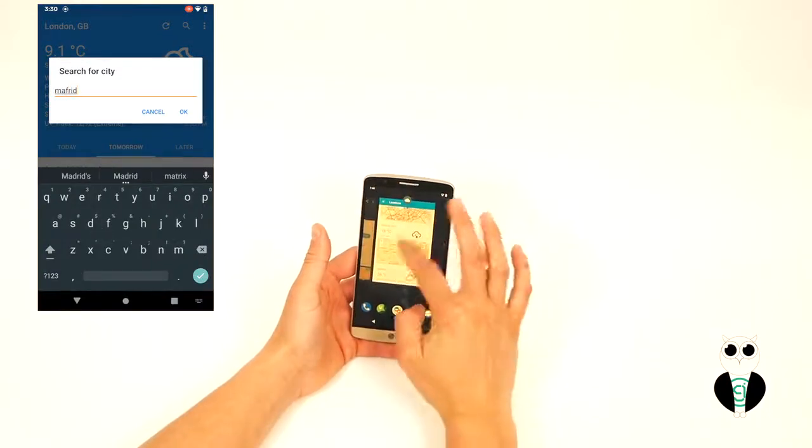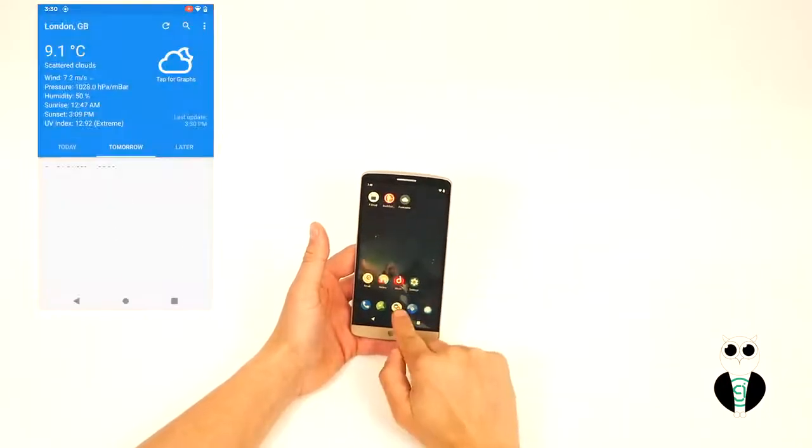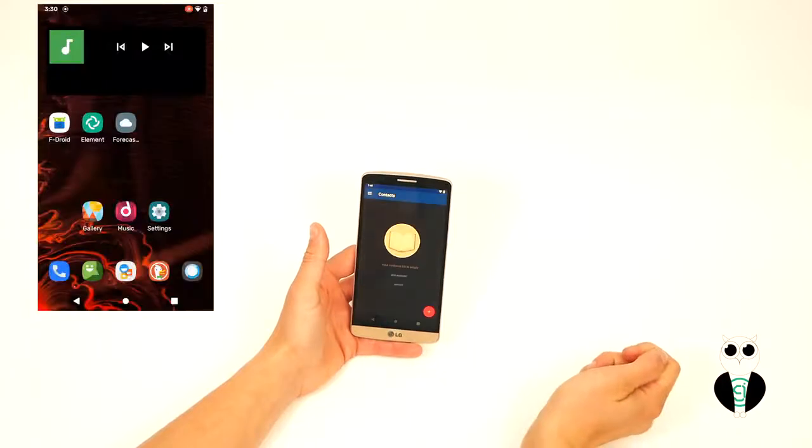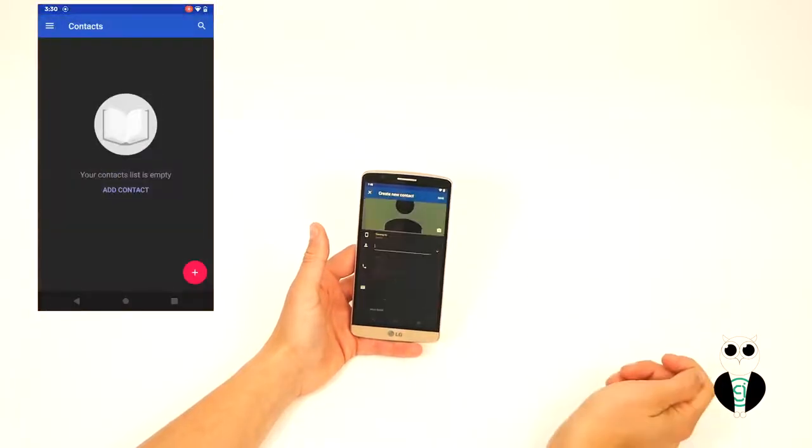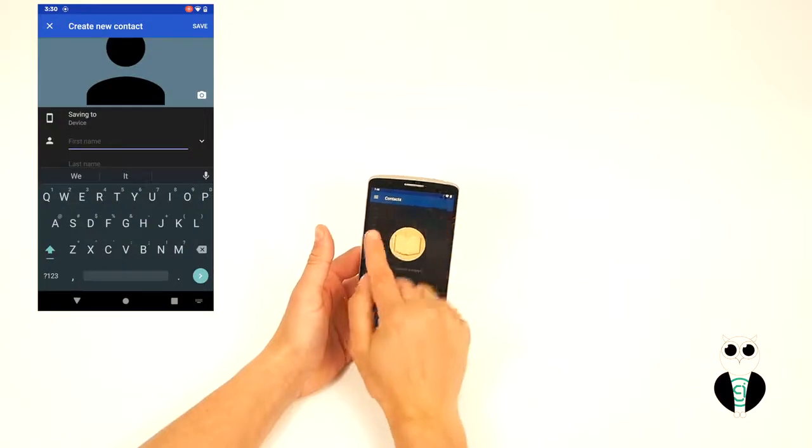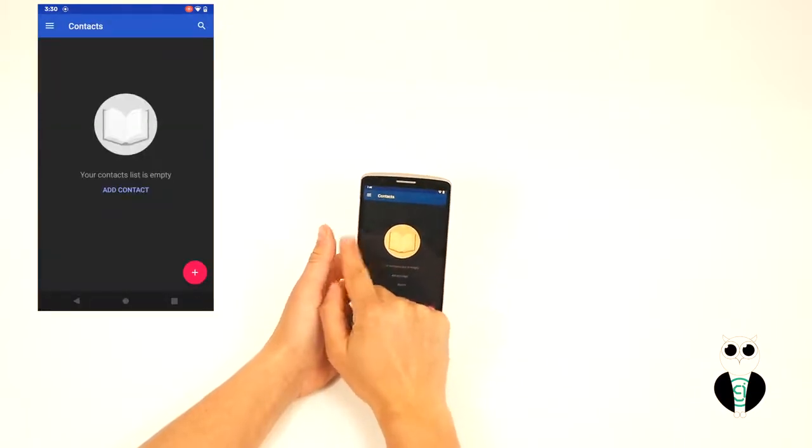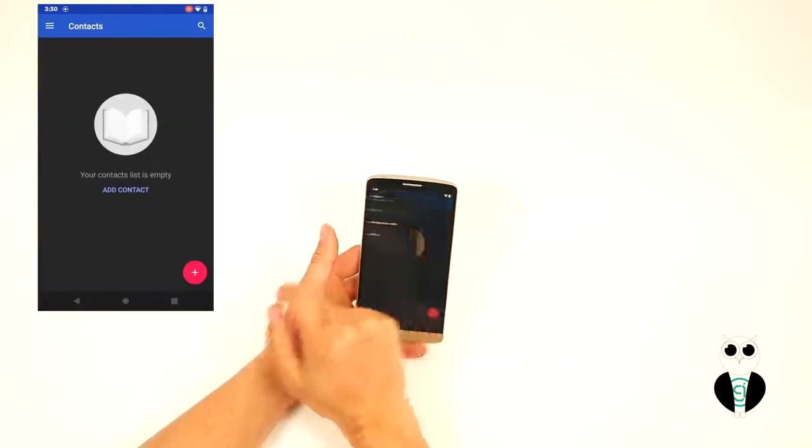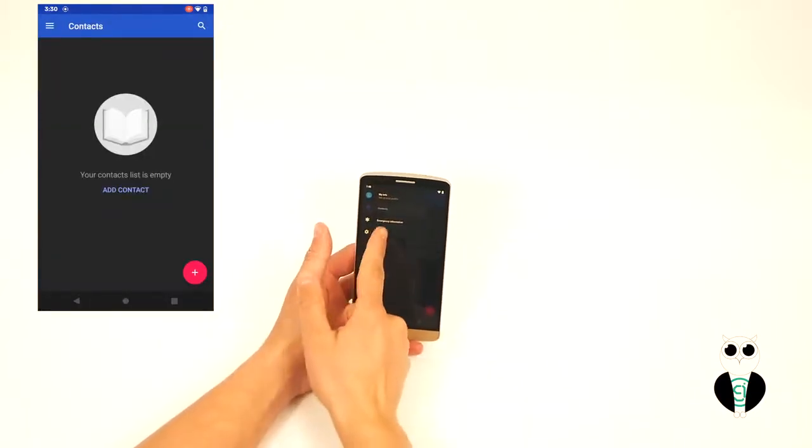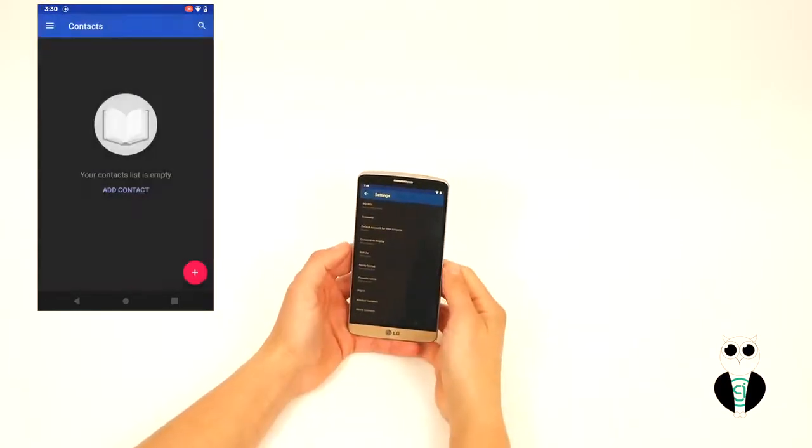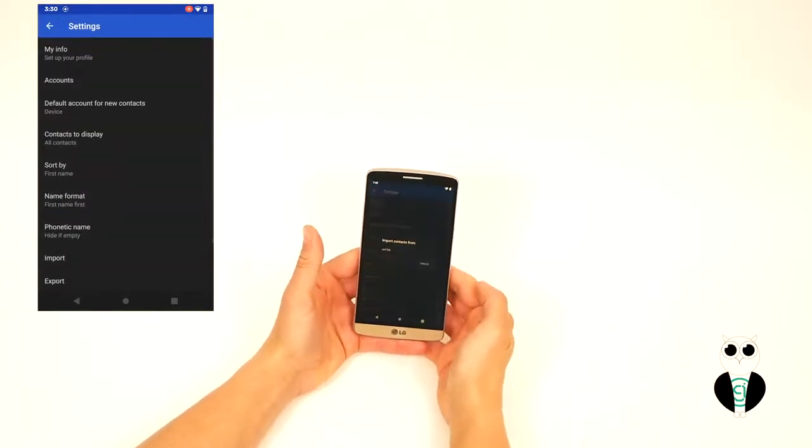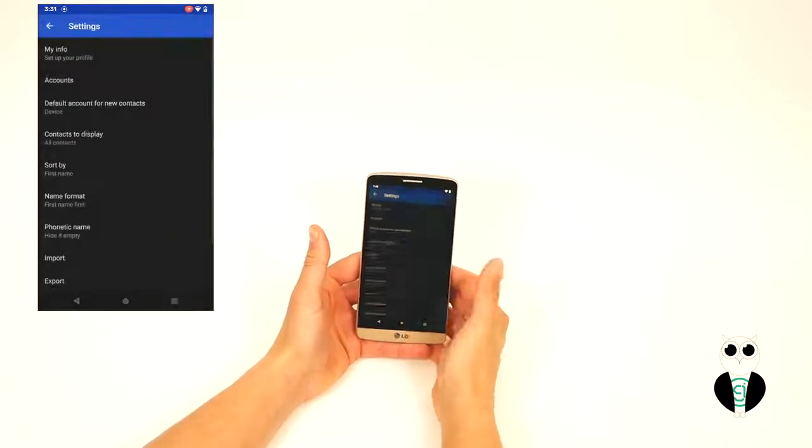At this point, you can also add a few important contacts manually by tapping the Contacts icon and tapping the Plus icon. Your contacts can be imported also from a VCF file by tapping the Menu icon here, Settings, and then this Import button.